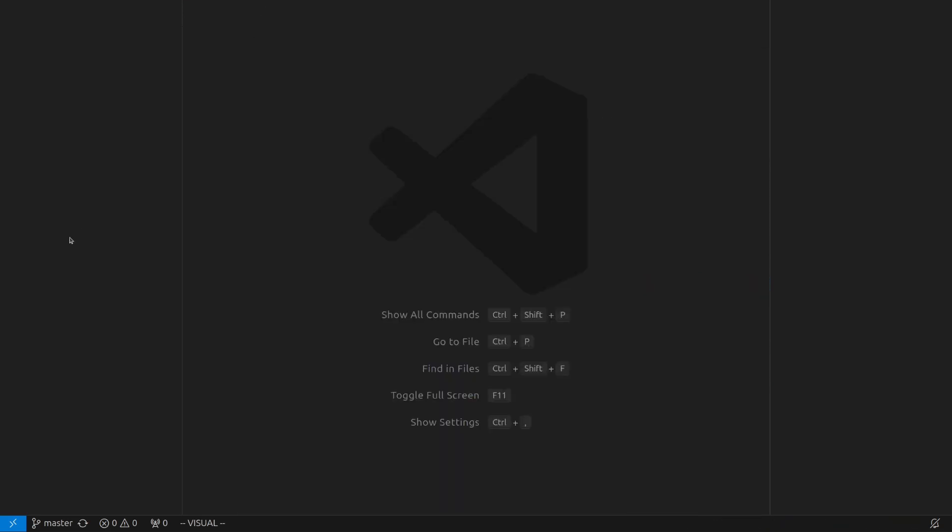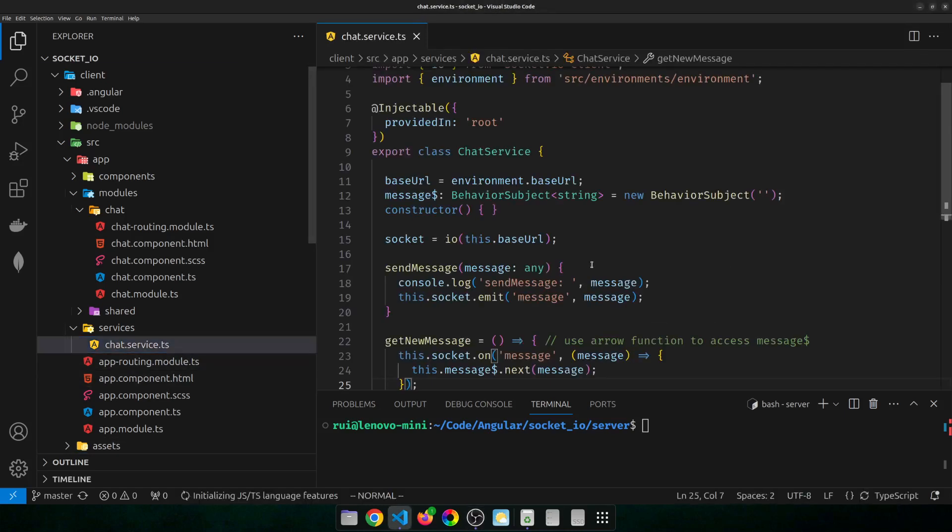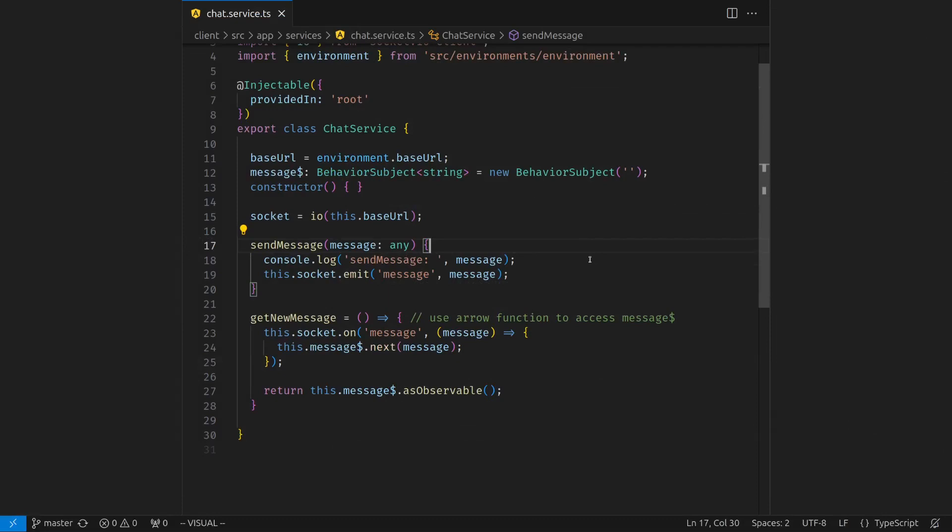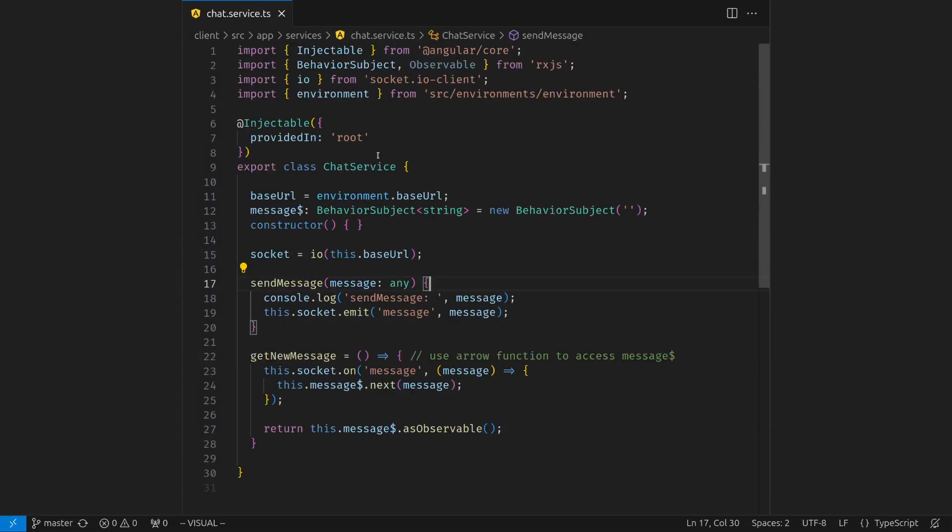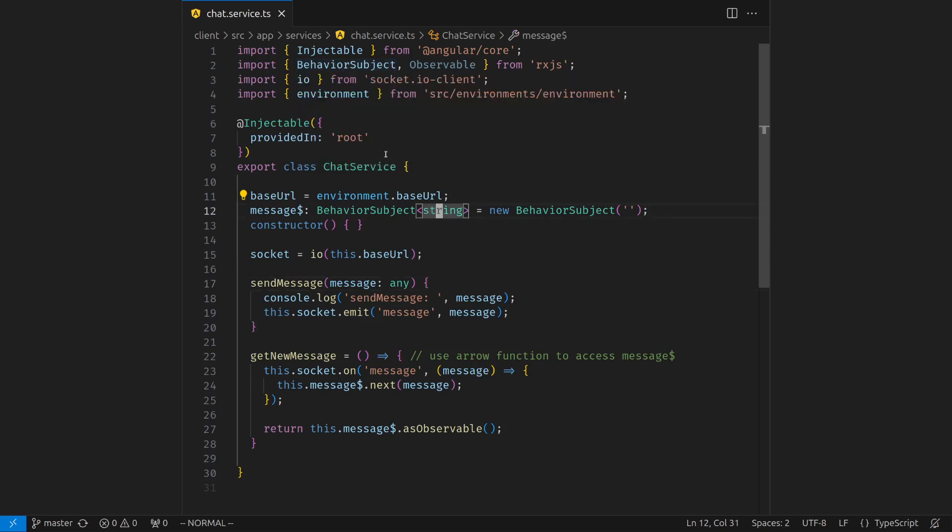Now on the client side, it's no more difficult. On the client side, I used Angular. So in the services, chat service, I create a service which uses a behavior subject. Behavior subject is a special type observable and also an observer. It stores just one value, the latest value, it caches the latest value.